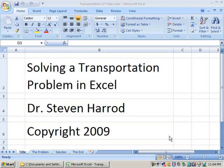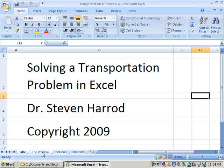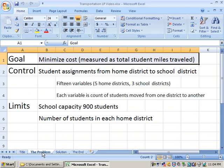Welcome. My name is Dr. Stephen Harrod and I am going to demonstrate for you solving a transportation problem in Excel. The transportation problem is a linear programming problem, a class of linear programming problem.